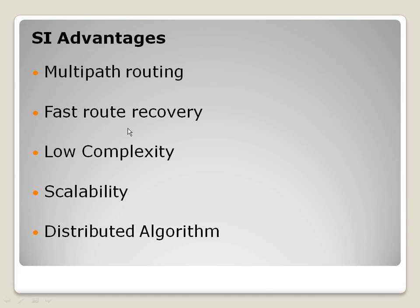Also, the advantage of fast route recovery. Packets can easily be sent to other neighbors by recomputing next-hop probabilities. As the third one, low complexity. Little specific information must be maintained aside from probability information.